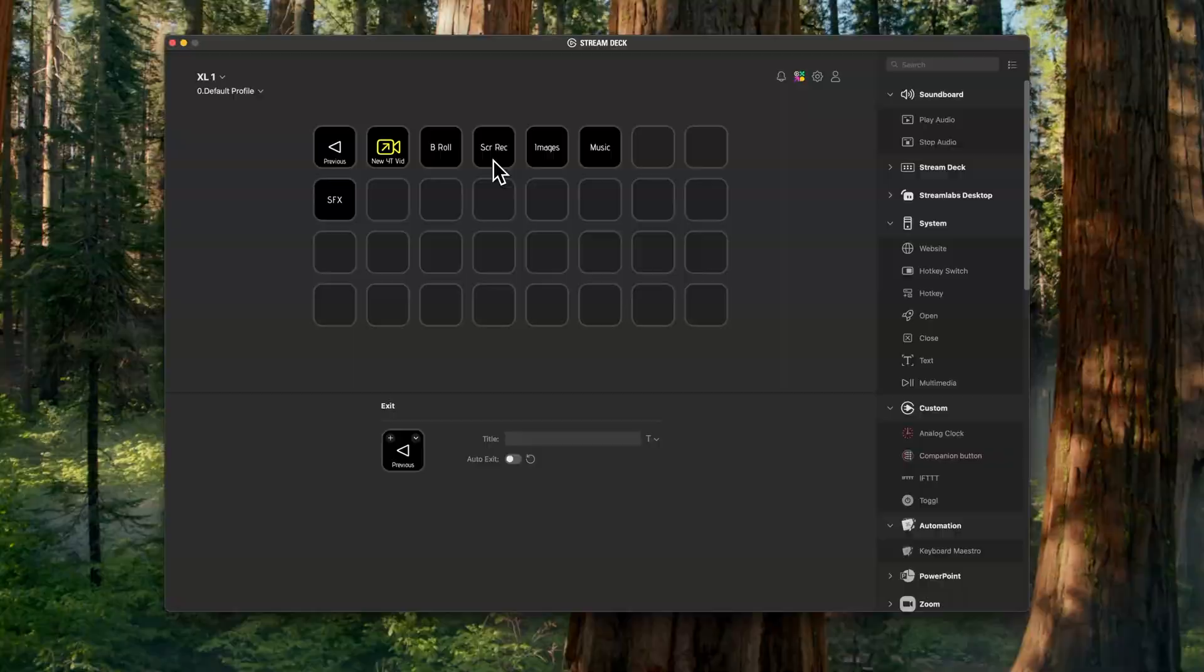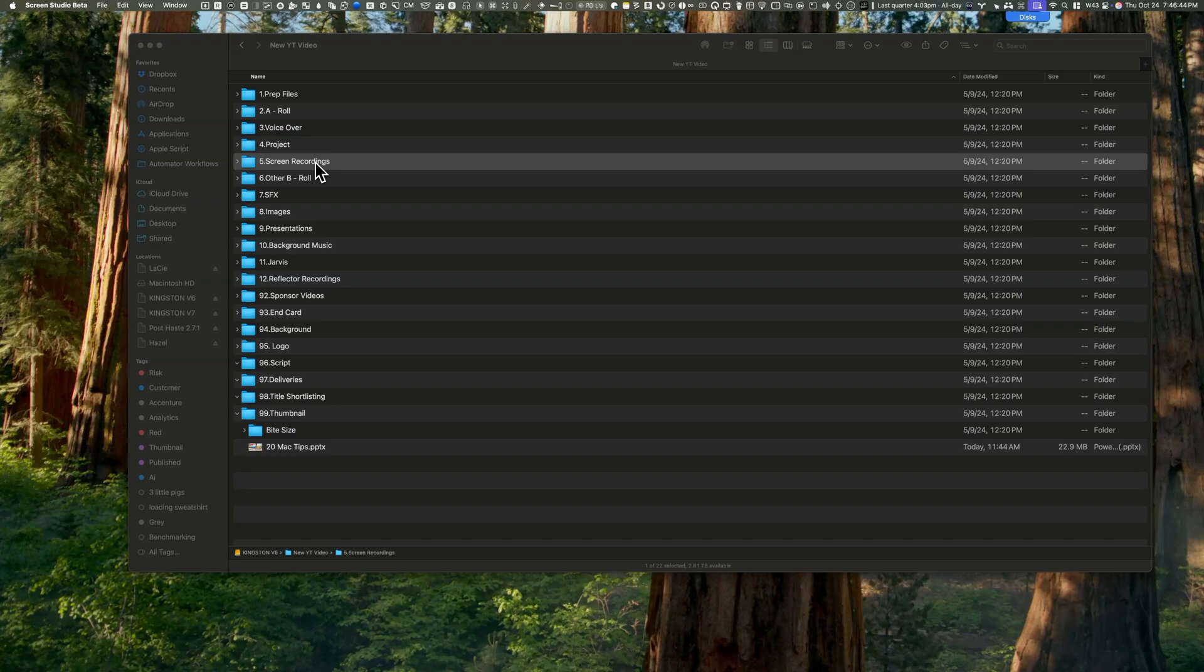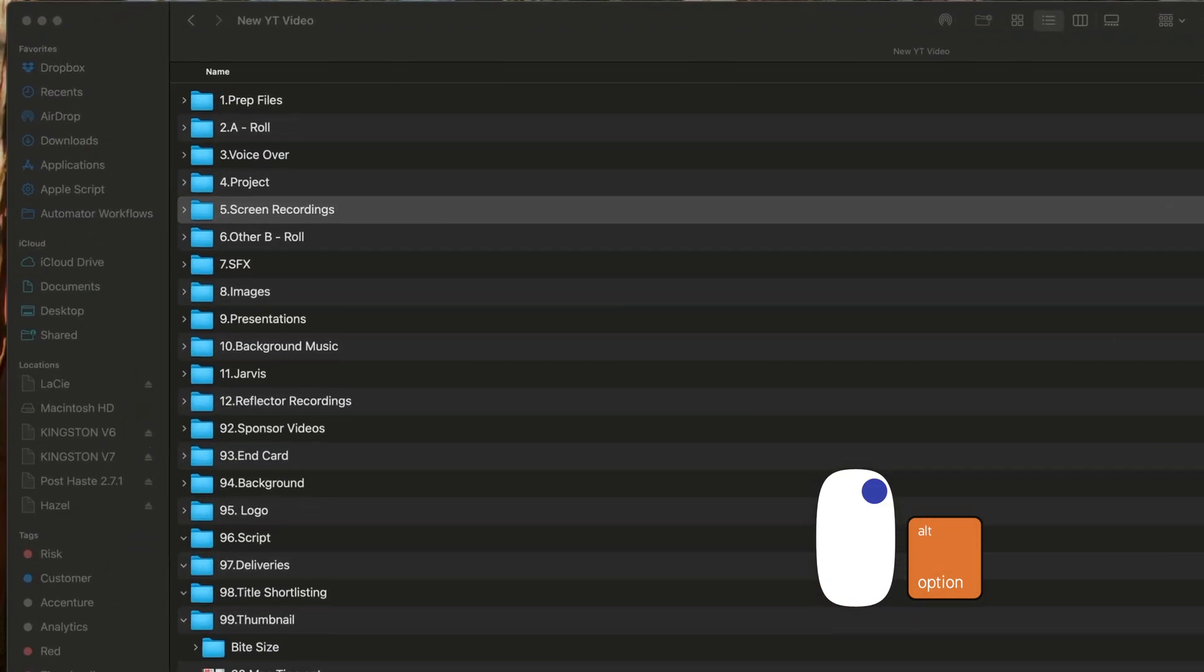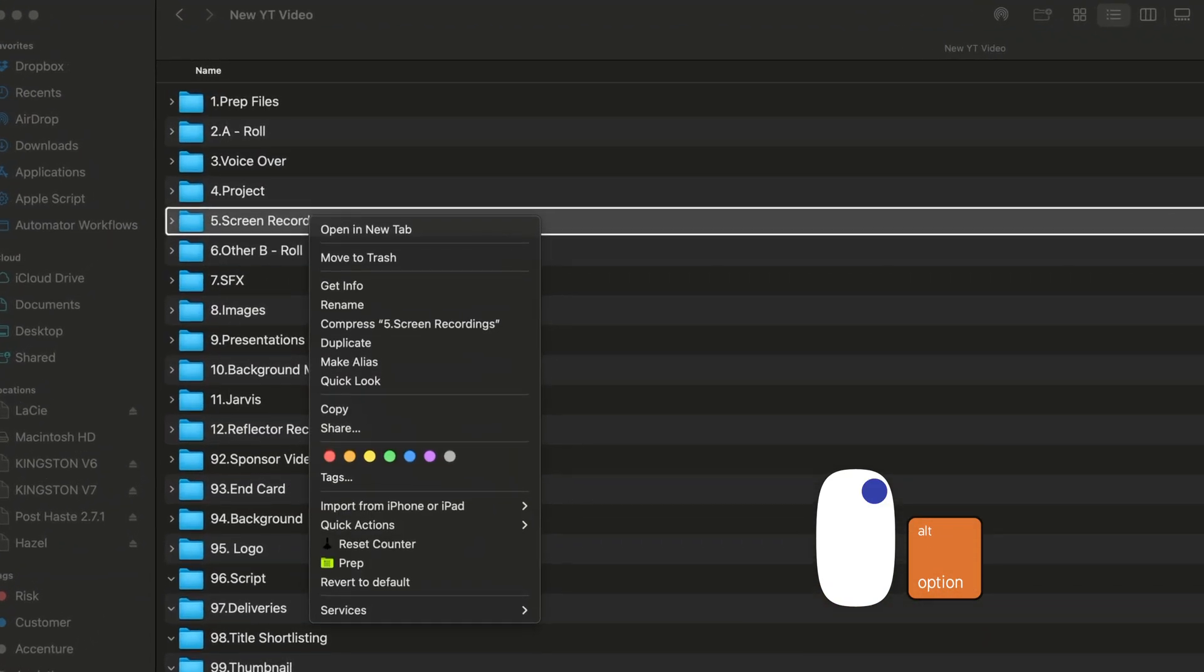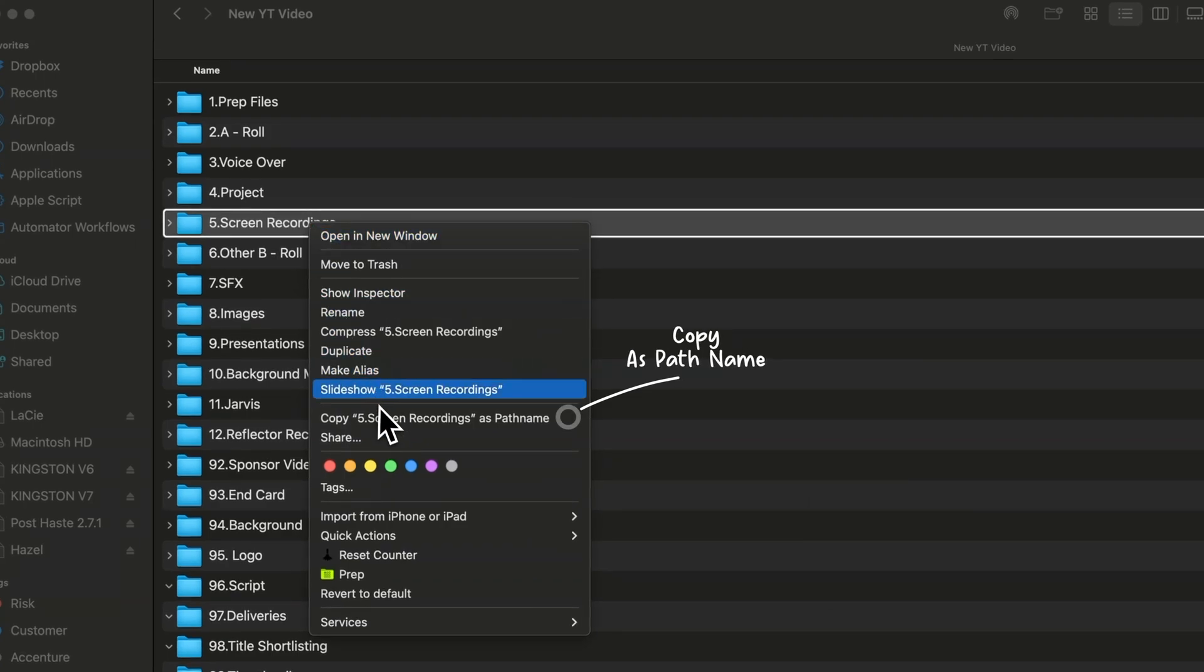With Stream Deck, I copy these folder paths for one-click access. To copy a path, right-click, hold the Option key, and select Copy as Path Name. Then paste it into your Stream Deck configuration.